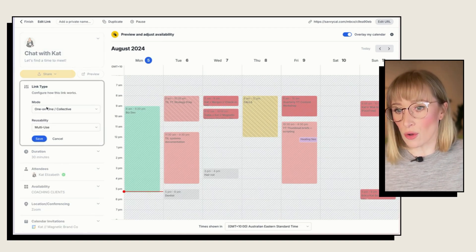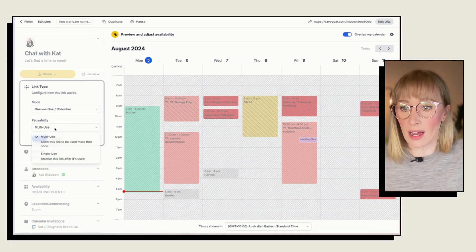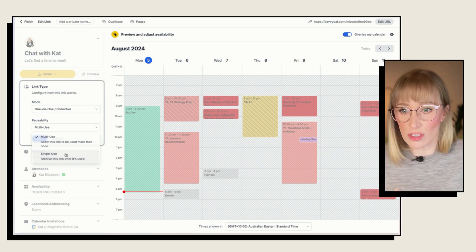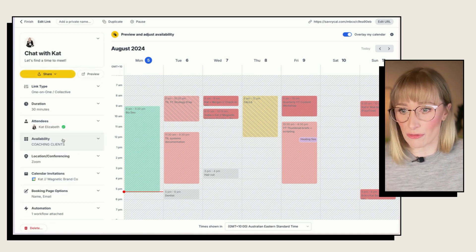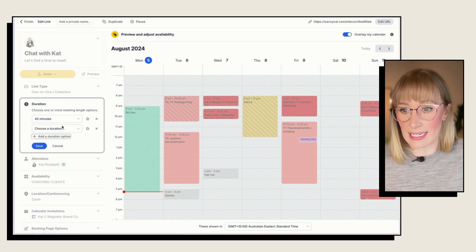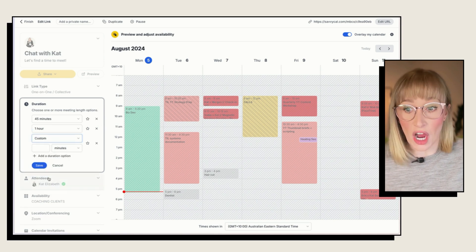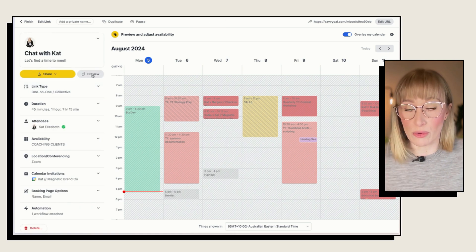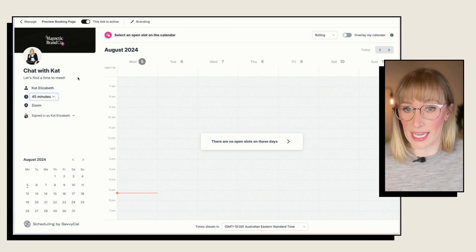The first thing I noticed and loved about SavvyCal was just how much flexibility you have when creating scheduling links, which is the same as event types. You can choose what type this is — they've also got one-on-one, round-robin, and group. You can decide whether it's multi-use or single-use, so single-use links automatically get archived after the call has been used, which can be really helpful. Also, you've got multiple duration options — you can select 45 minutes, an hour, and even a custom time option like 75 minutes. When someone is booking the call, they can select how long that call is.